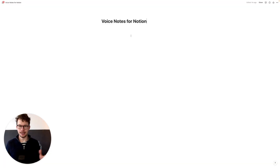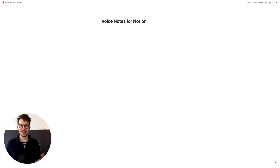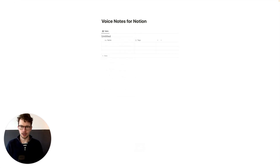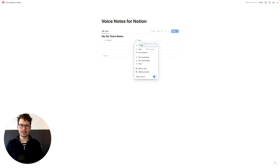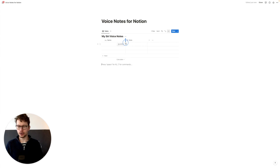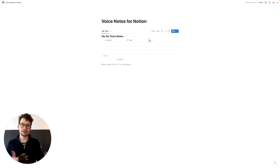Let's build the Notion backend first. If you already have a notes database in Notion, simply use that one — nothing else to set up. Otherwise, open a fresh Notion page and create a simple inline database. We'll call this our "My Siri Voice Notes" database. The name doesn't really matter. We'll have a name field for our note and change the other field to a note field as a text property. You could also add tags, dates, and more — I'll expand on that in the blog post linked in the description.